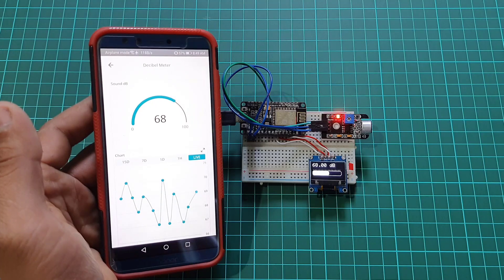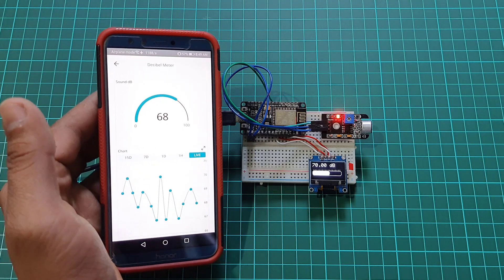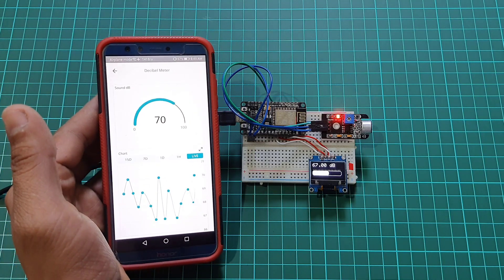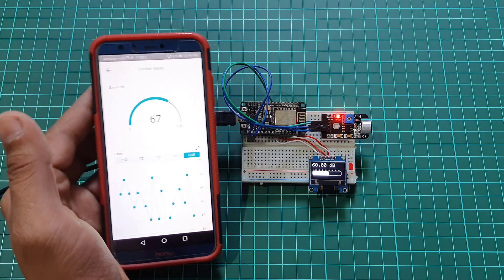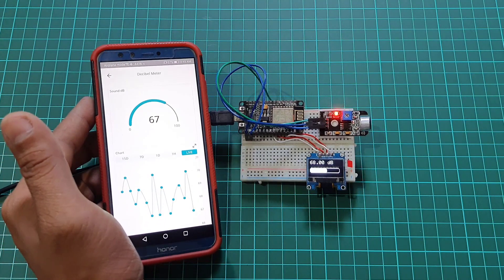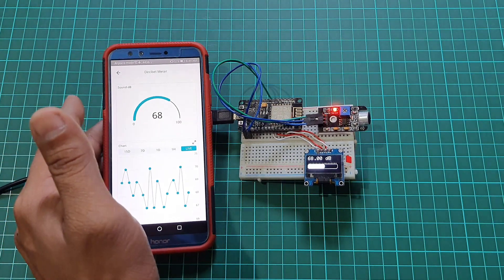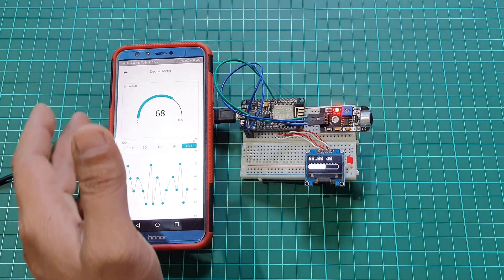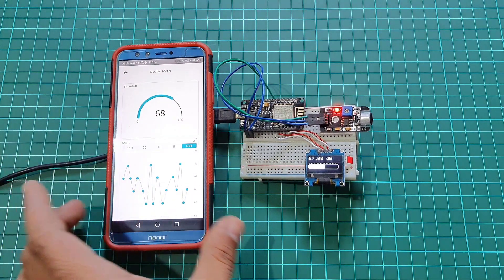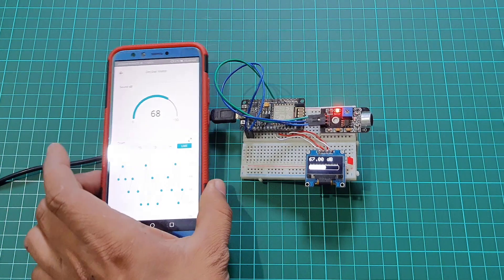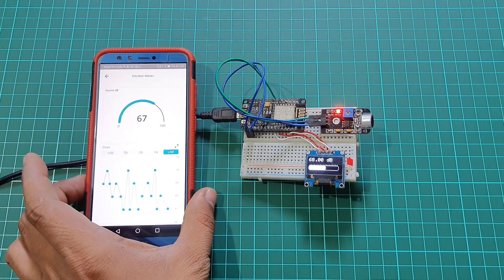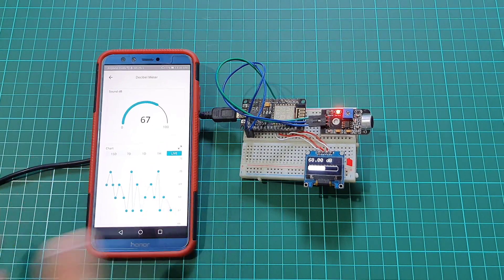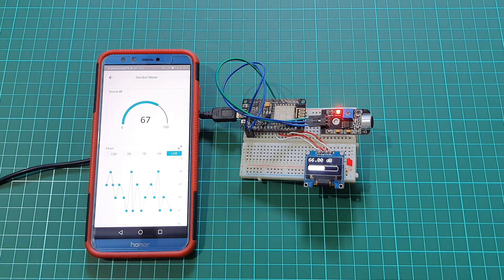In this project, we will make an IoT-based decibel meter with NodeMCU ESP8266 and Sound Sensor module, then monitor the sound level intensity on the Arduino IoT cloud.